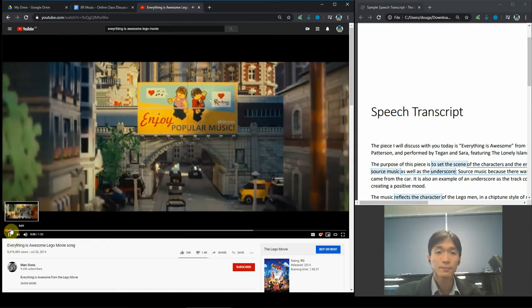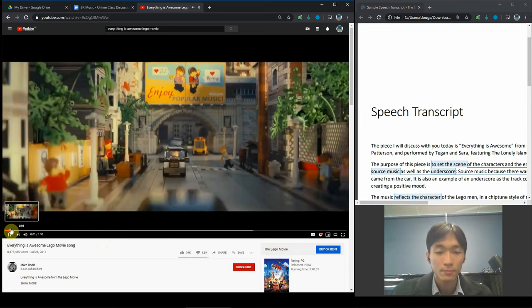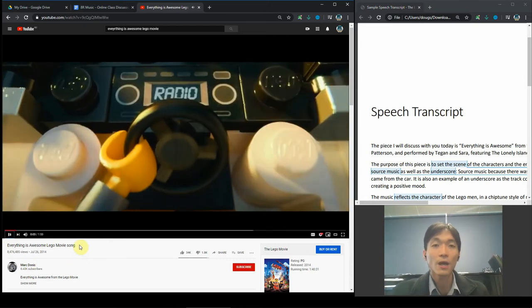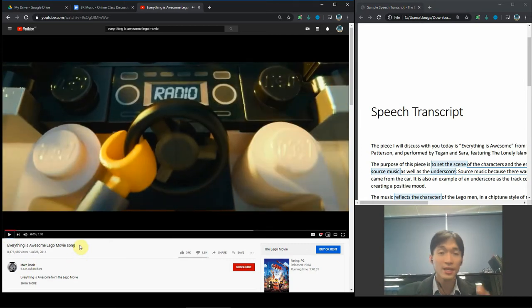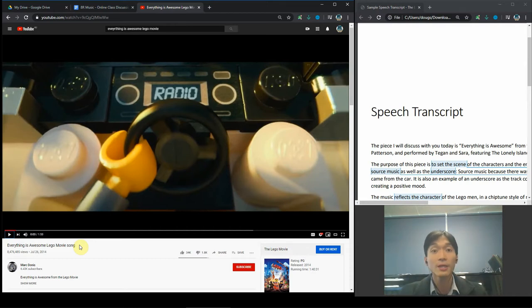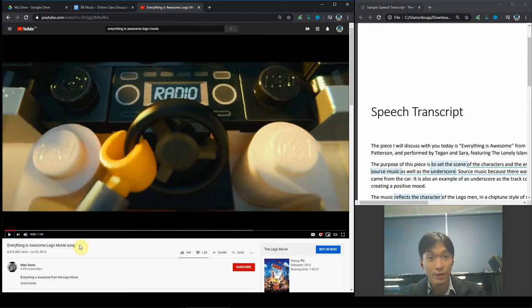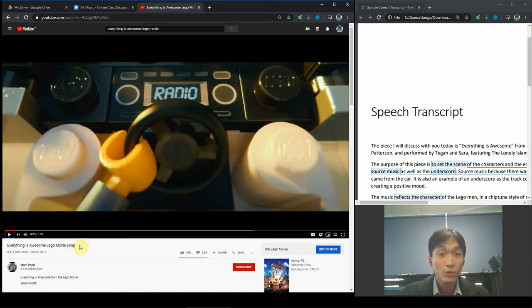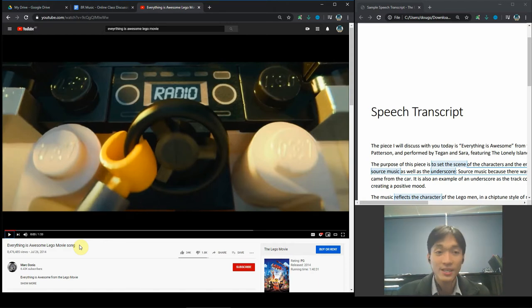Step 13, enjoy popular music. Alright, I'm just going to pause it right there. He just clicked on the radio, so this is an example of source music. We are hearing the sound coming out of the radio in the car that Emmett can also hear. Source radio, let's hear what it is.